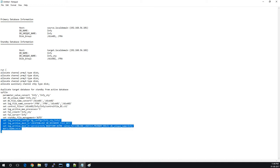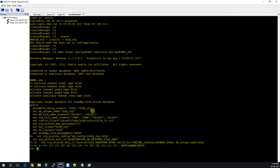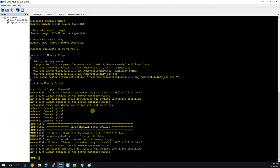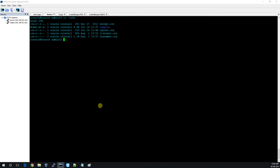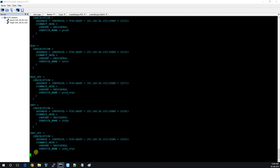We got some error. Let me solve this. The error came because I forgot to add one TNS entry on the source side. Now you can see I've created that entry — we need both TNS entries on both sides. Now I've created the entry and am proceeding with the task again.